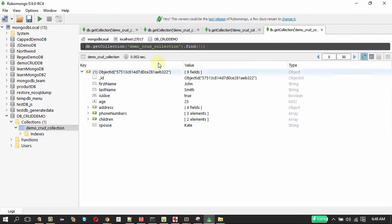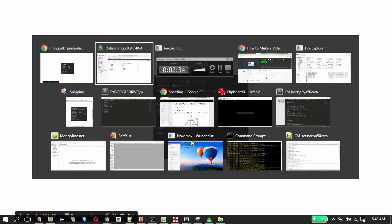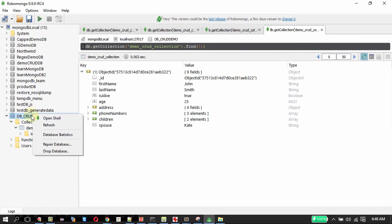So with this we have seen about update and delete document. The next in our list is copy collection, copy document, export collection, drop collection, drop database and disconnect from the server. We do not have export collection in RoboMongo. We have to do that through command line. I do not want to do that now.